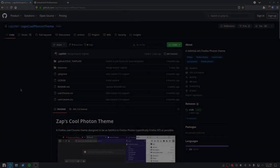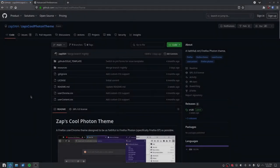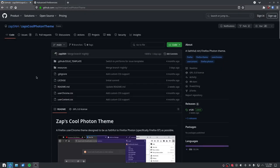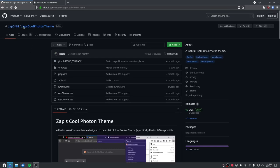Well, I'm here to show you how to get Firefox Photon back. Modern Firefox is a project on GitHub called Zap's Cool Photon Theme.